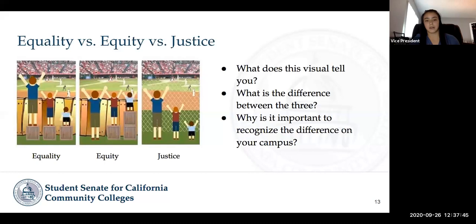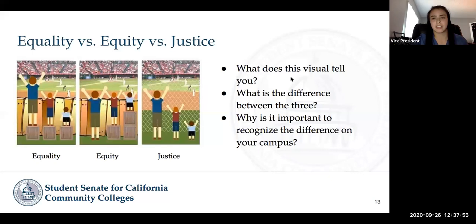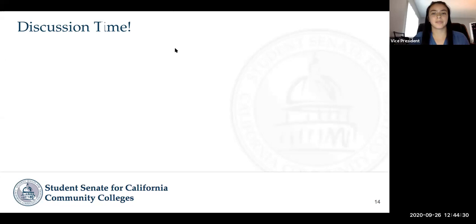We're going to move on to one more engagement activity. Everyone has gotten the gist of equity versus equality. This is just one more activity to engage your perspective — we're going to go back into breakout rooms to discuss what this visual tells you: what's the difference between the three concepts and why is it important to recognize the difference on your campus? We'll do a shorter breakout, no more than five minutes, then come back for a larger group discussion.